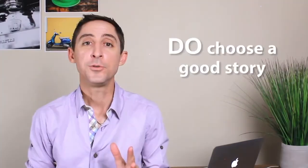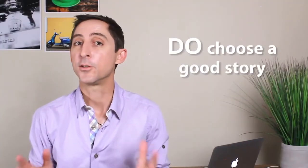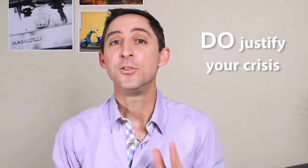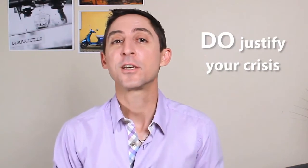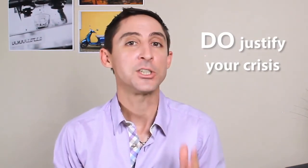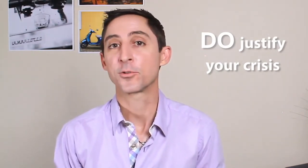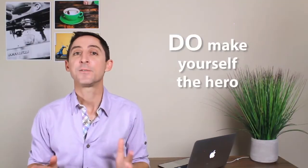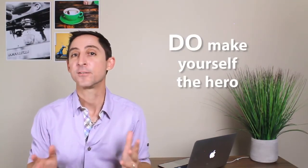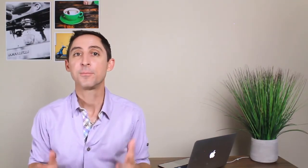Okay, so here are a few things that I want you to absolutely make sure you do while answering this question. Do choose a good and interesting story. Next, do make sure that you justify how the incident was a genuine problem or crisis with a lot at stake. What would have been the consequences if you had not acted? This is something that a lot of candidates take for granted. They just assume that the interviewers will also know, like them, what was at stake. And it's just not the case.